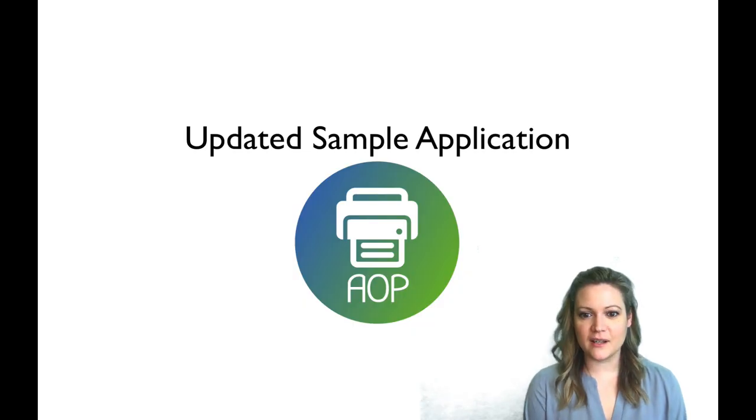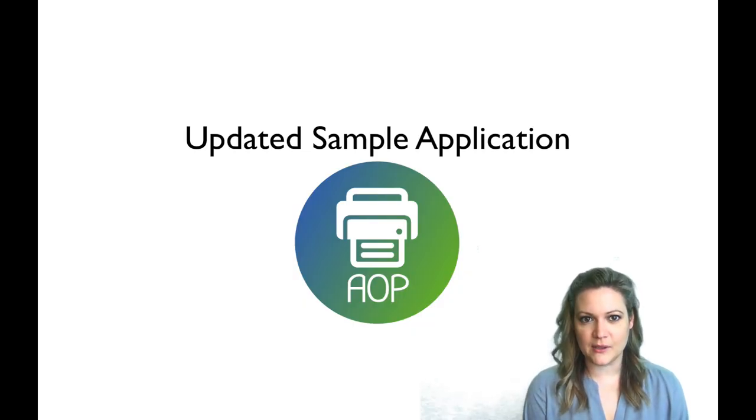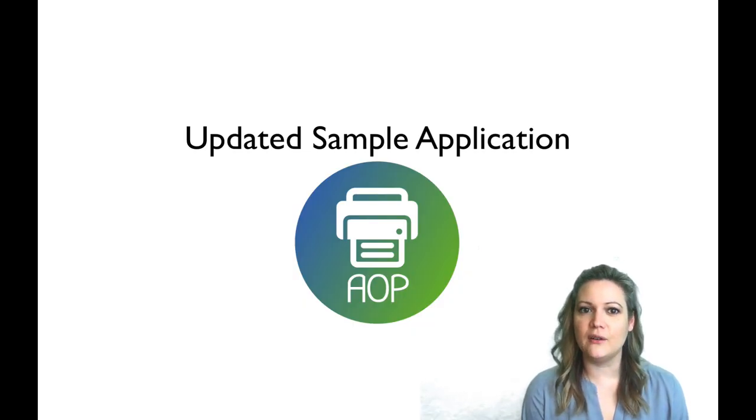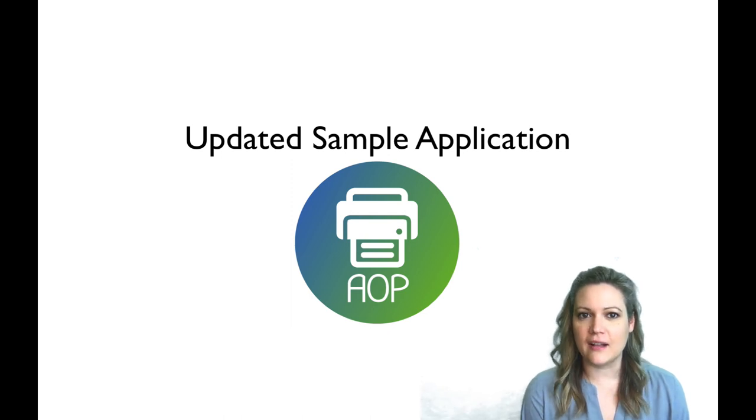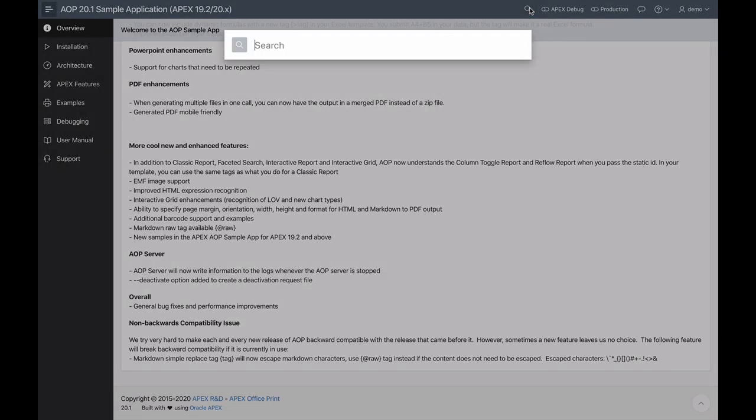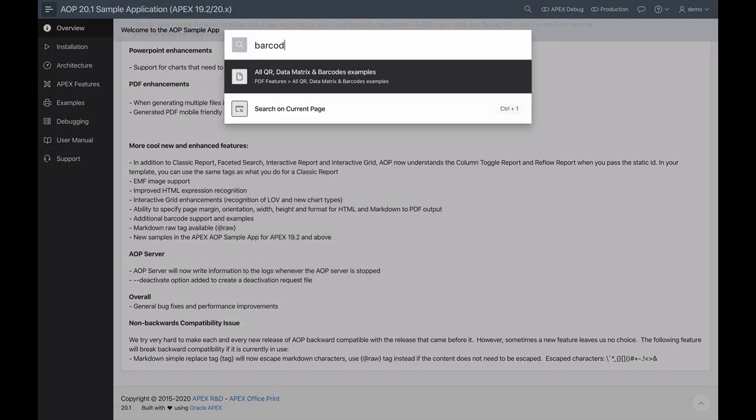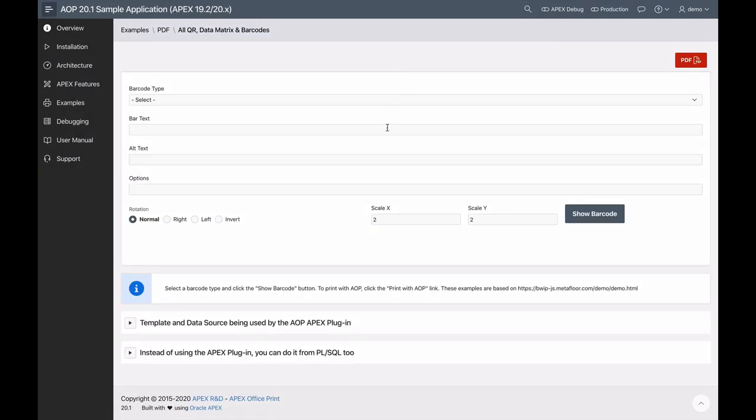We've also added a bunch of new samples to our AOP sample app, so be sure to download the newest version and check it all out. One of the new samples that I want to highlight in this video is our new QR, data matrix, and barcode example.